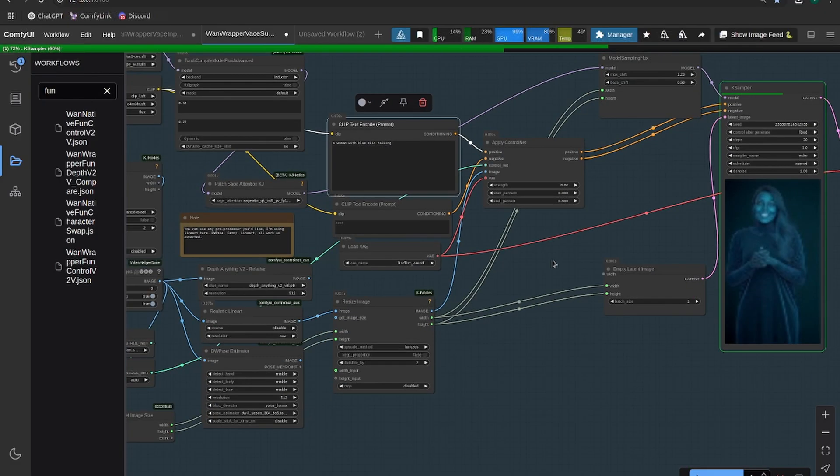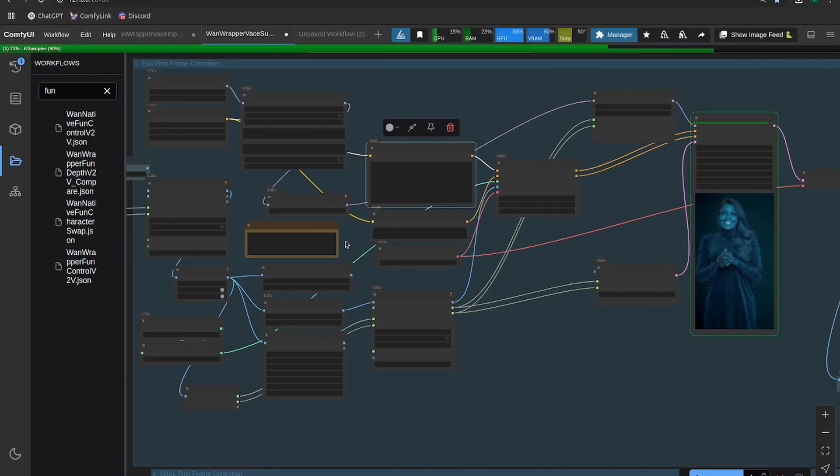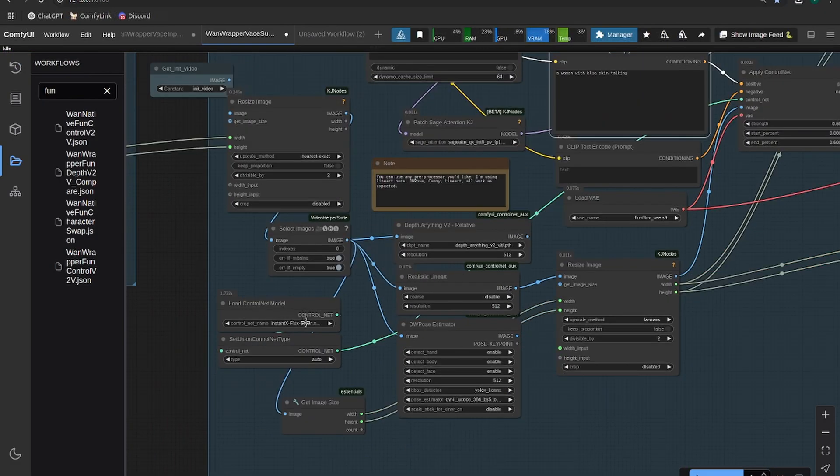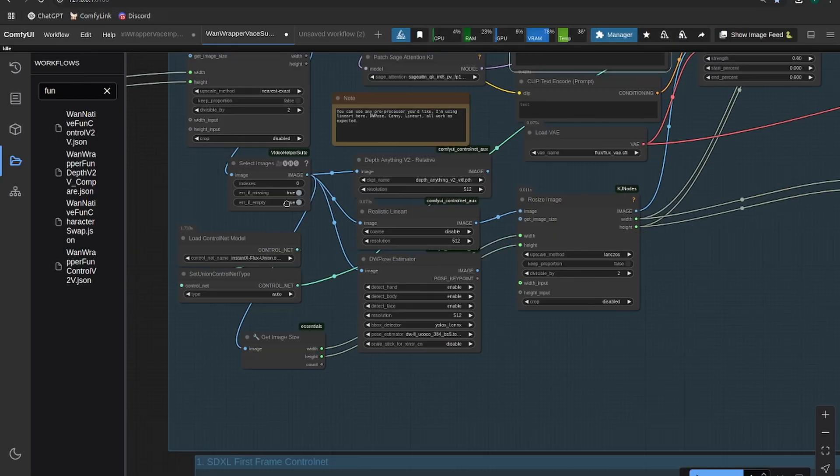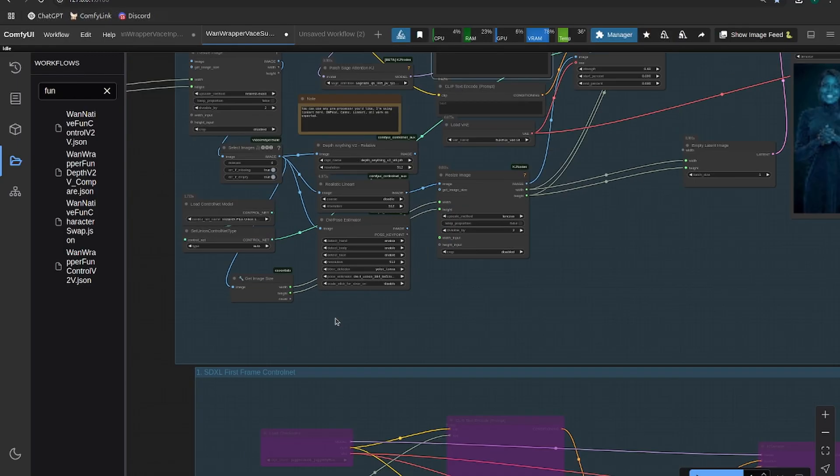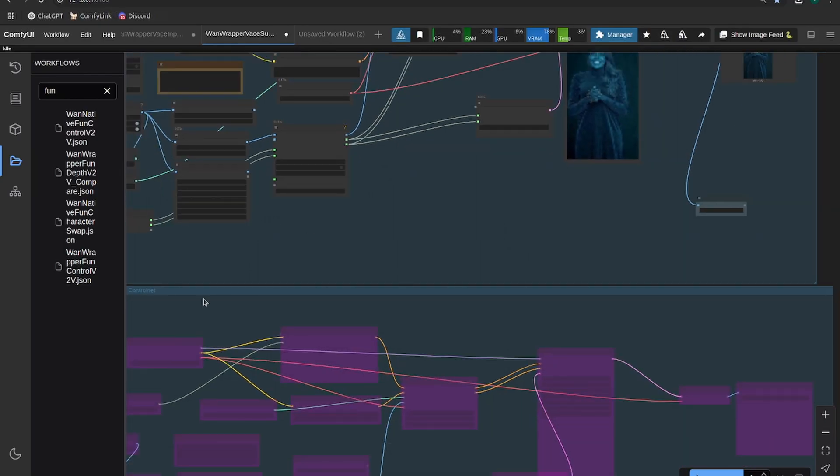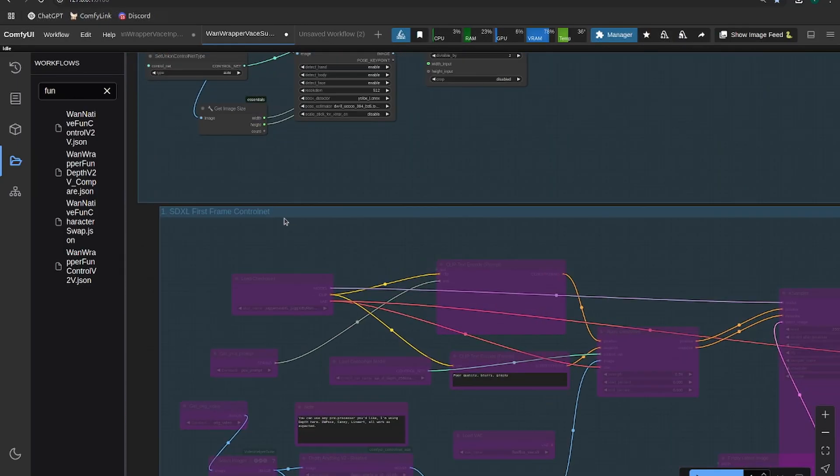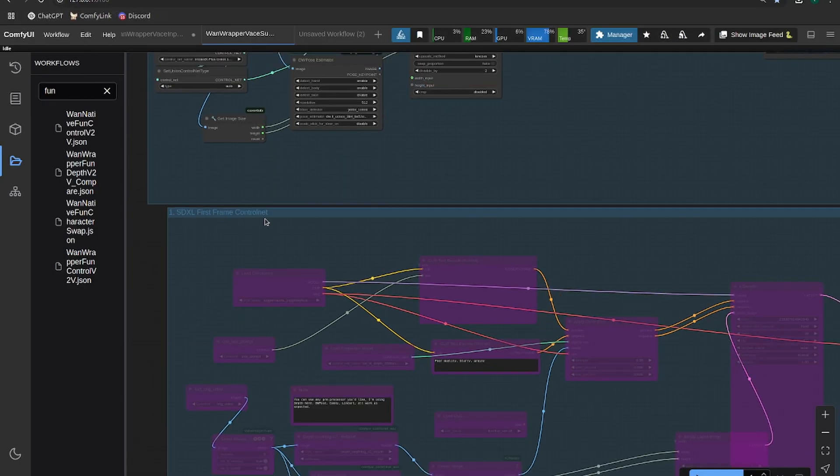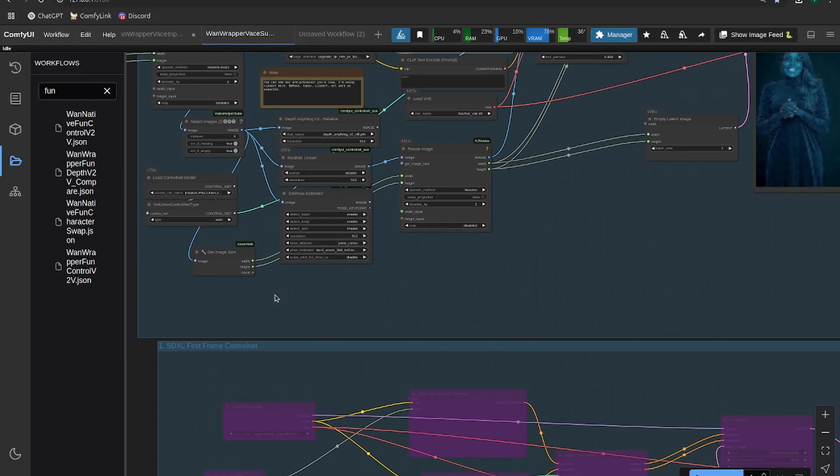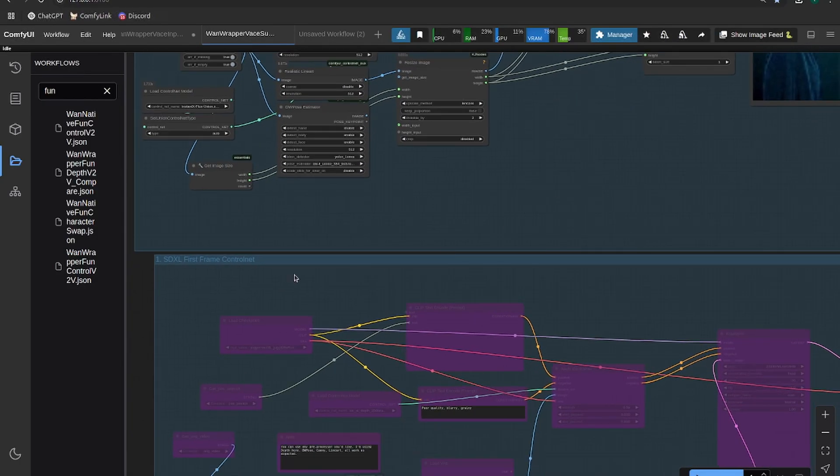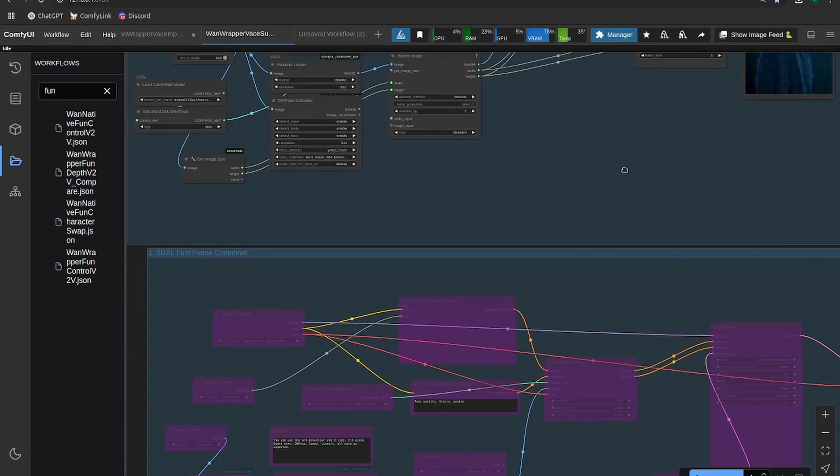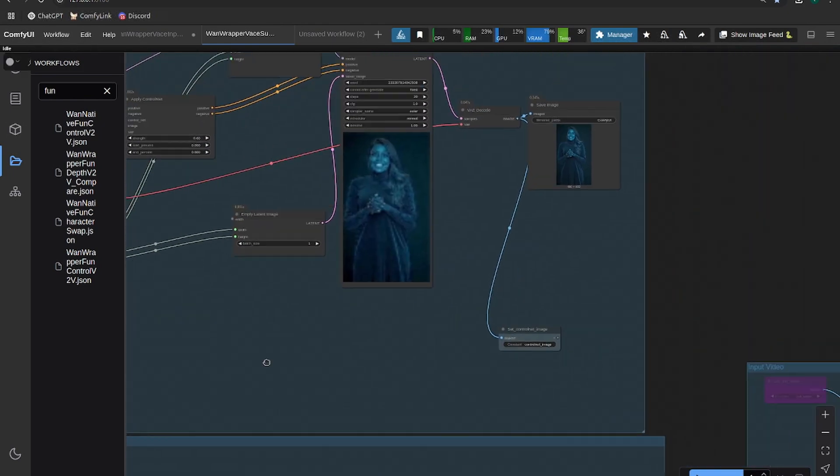And one note here, the instant X flux control net does take quite a bit of VRAM. So I did put an SDXL option in here as well. If you can't fit this into your GPU, SDXL uses quite a bit less VRAM.